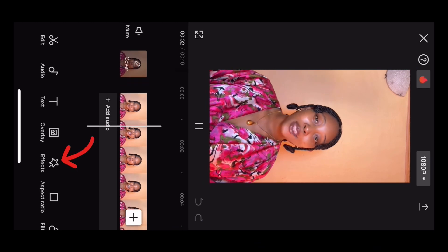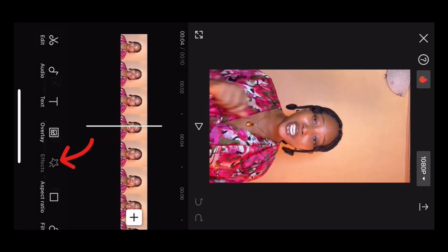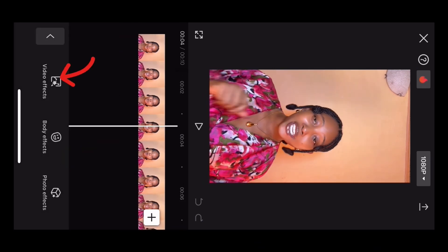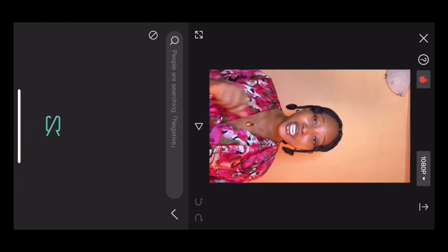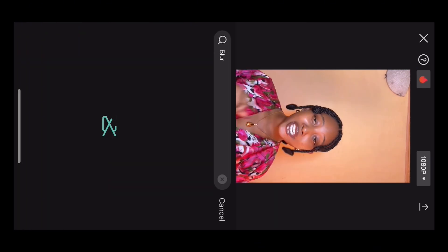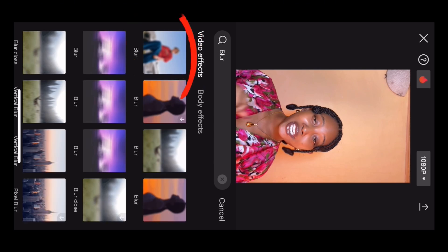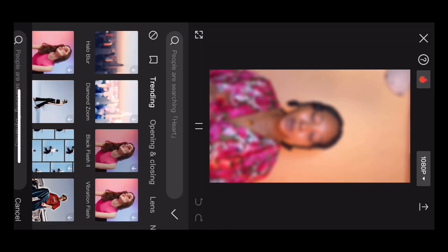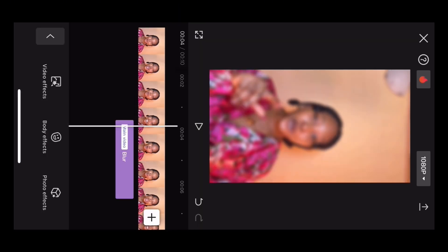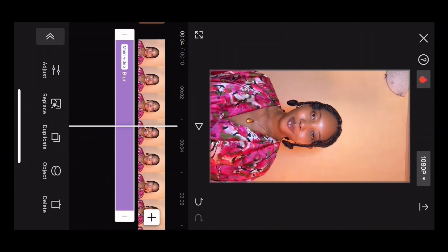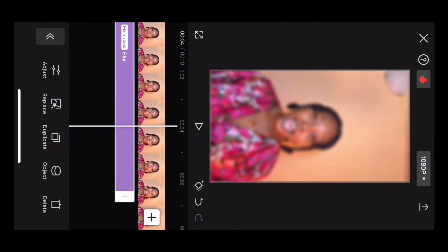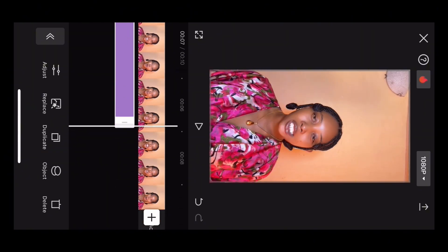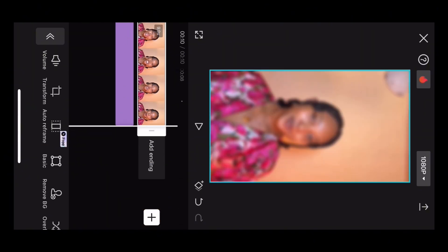The first step is to upload any video you want to use into your CapCut app. Secondly, click on Effect, then Video Effect, and search for the word 'blur.' You want to make use of the first effect because it's adjustable. Click on the blur effect and then extend that effect from the beginning to the end of your video.